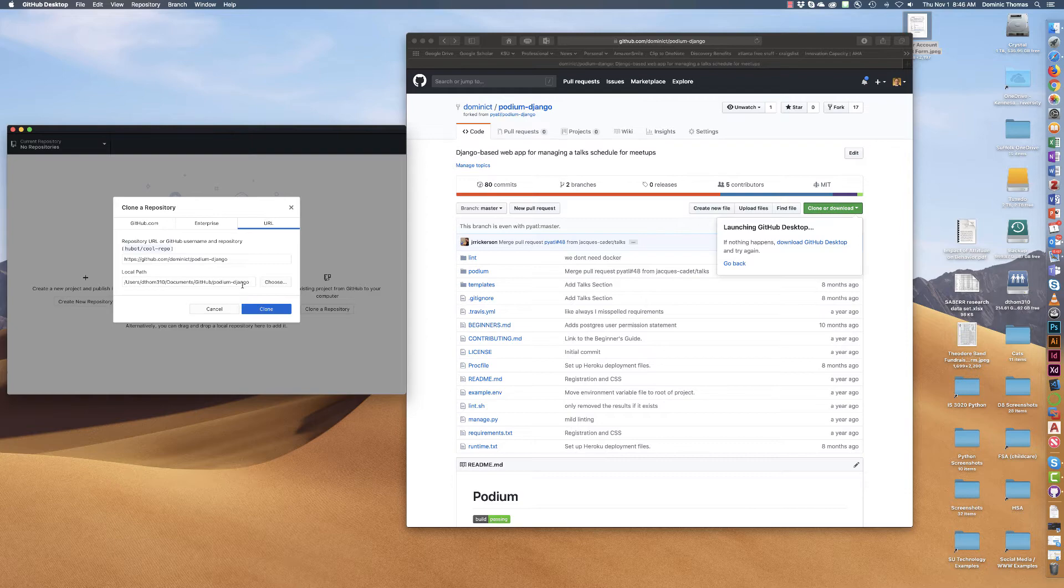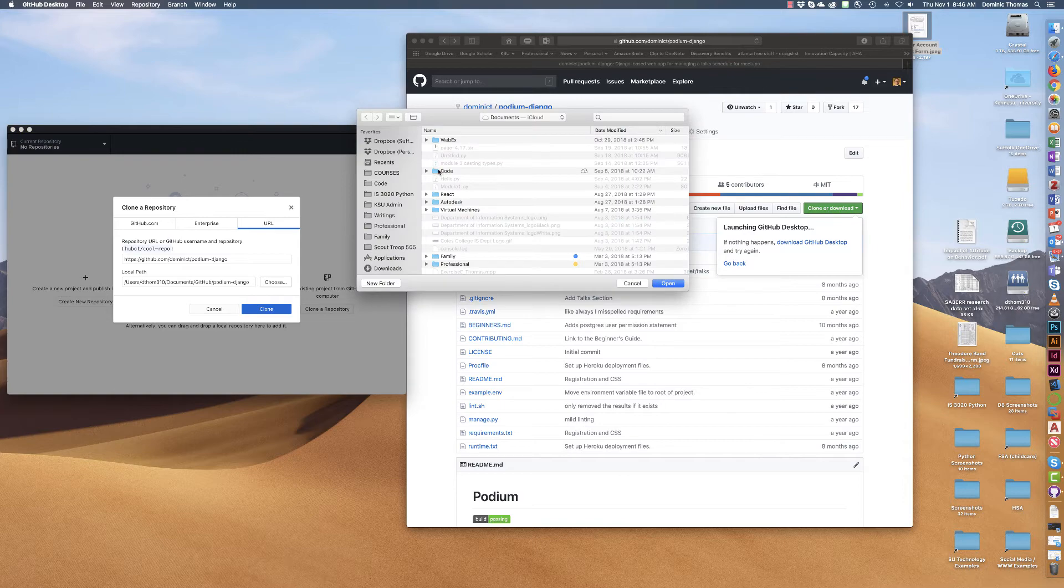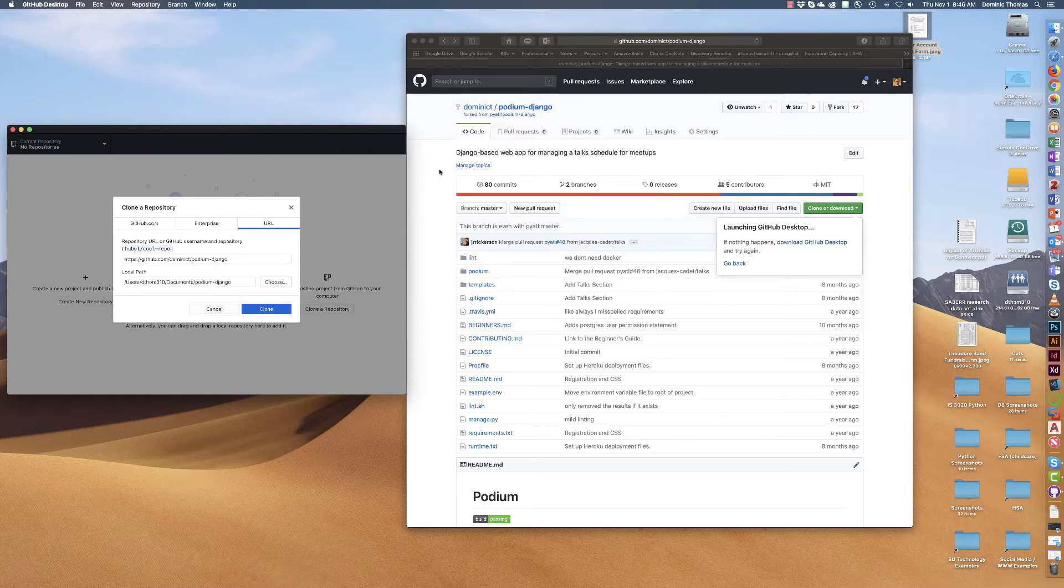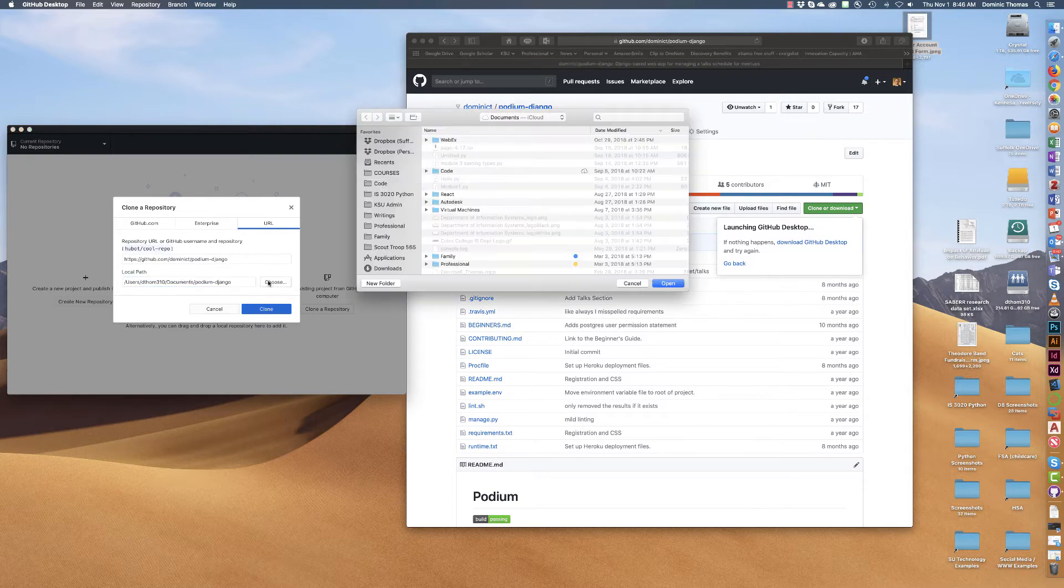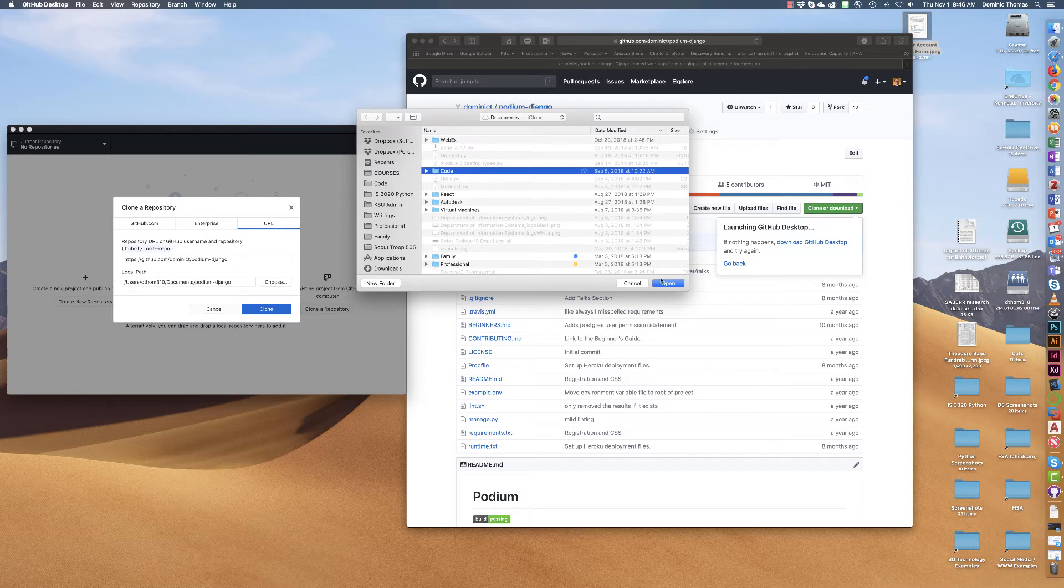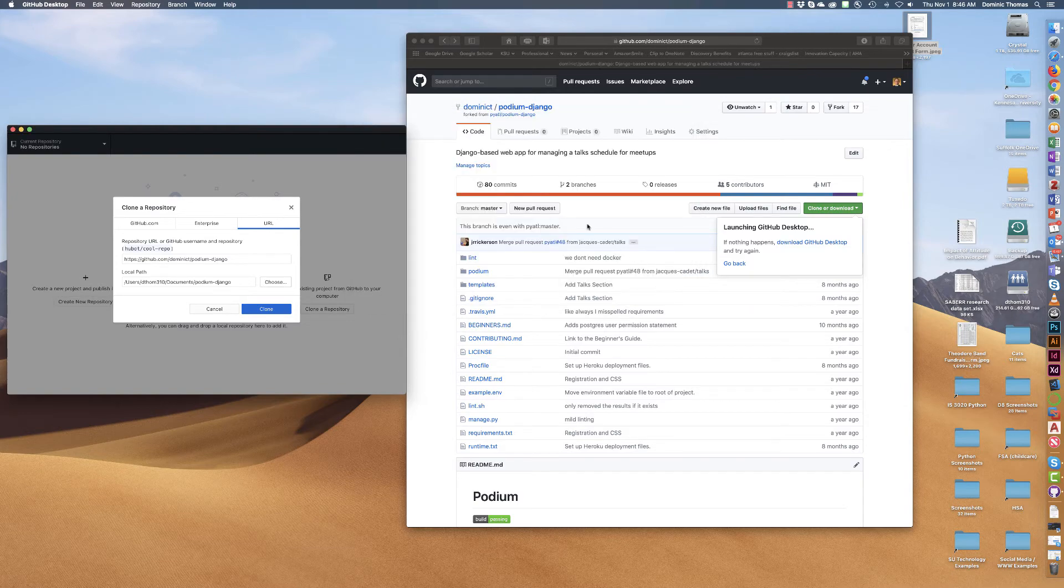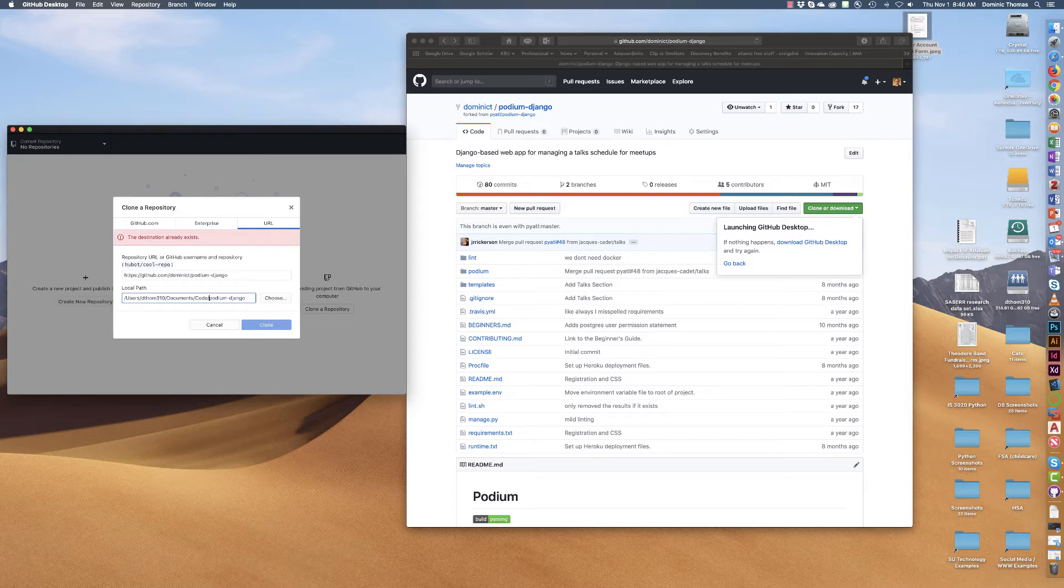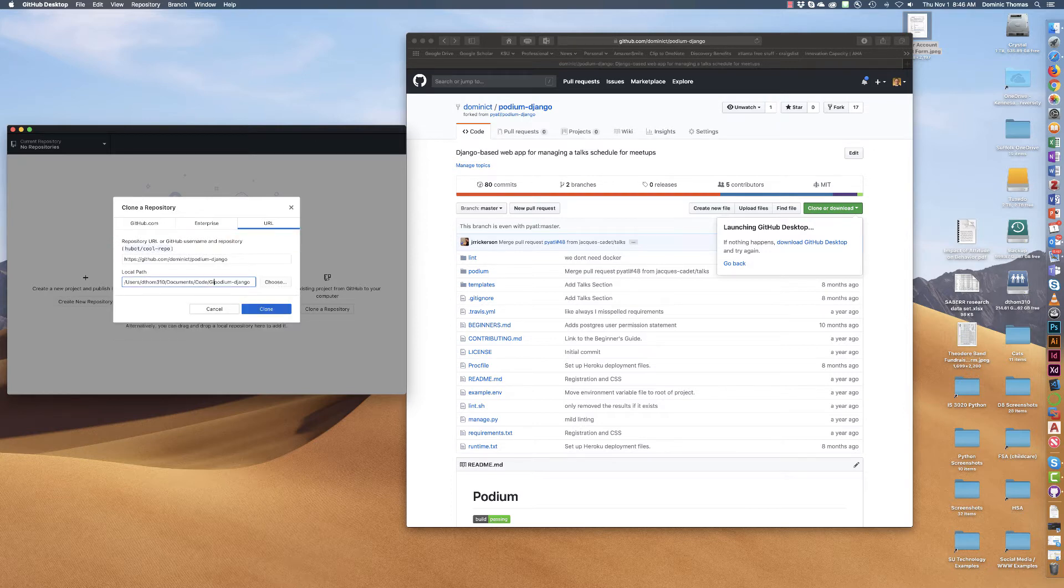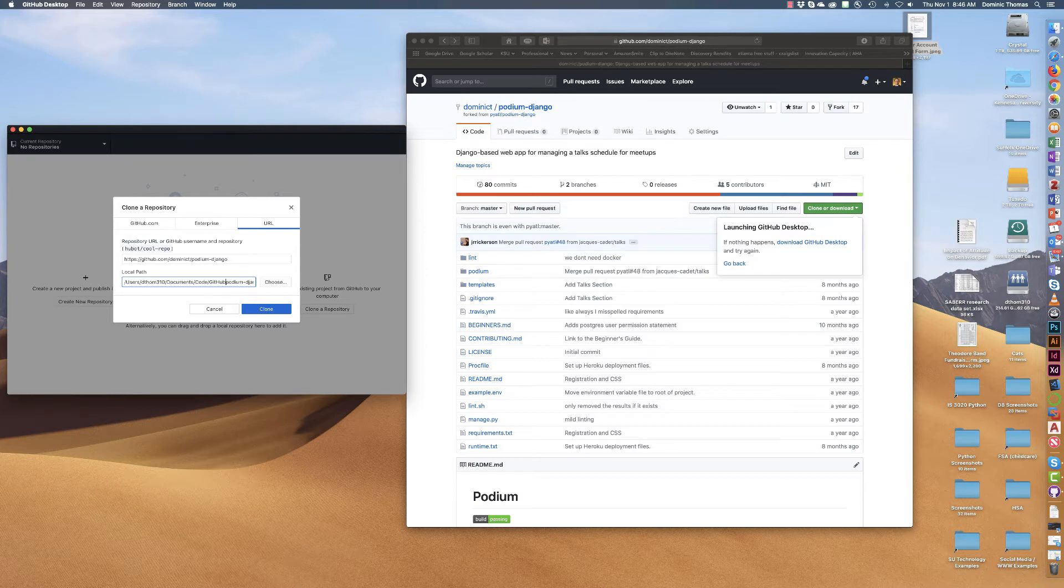It's choosing a place for it. Now I actually want to put this into my code library and see if it did it. Local path. Let's go to code. Code, Podium Django, GitHub. There. And now I'm going to hit clone.